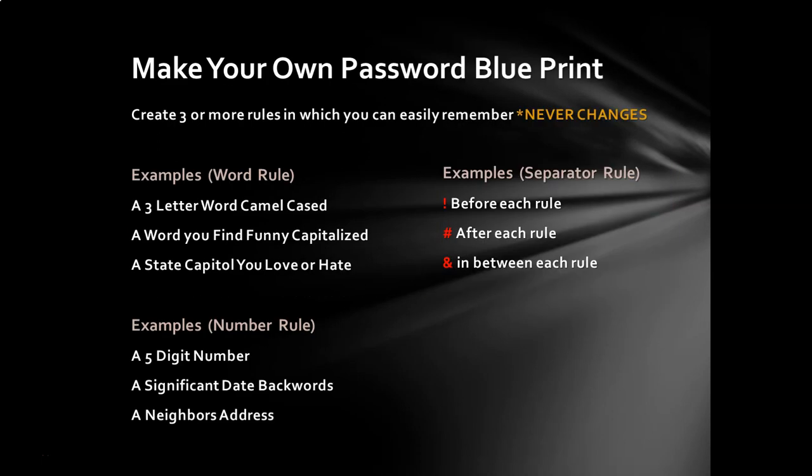All right, so what I've done here is I've broken this down to three rules. You can create more rules if you'd like, and I'm going to give you some examples. All right, so we've got three rules: a word rule, a number rule, and a separator rule. So in the separator rule, here's some examples. An exclamation before each rule, the pound sign or the hashtag sign after each rule, or the and sign in between each rule.